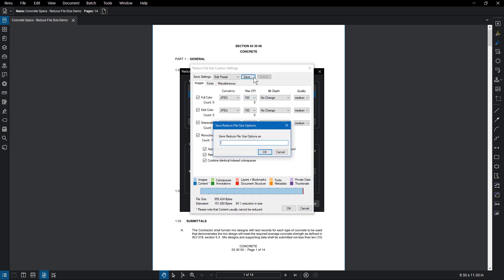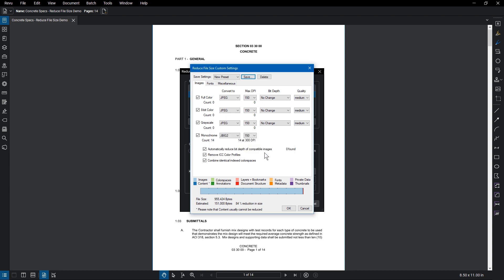Click Save, then give the preset a name. To delete that preset, click Delete.